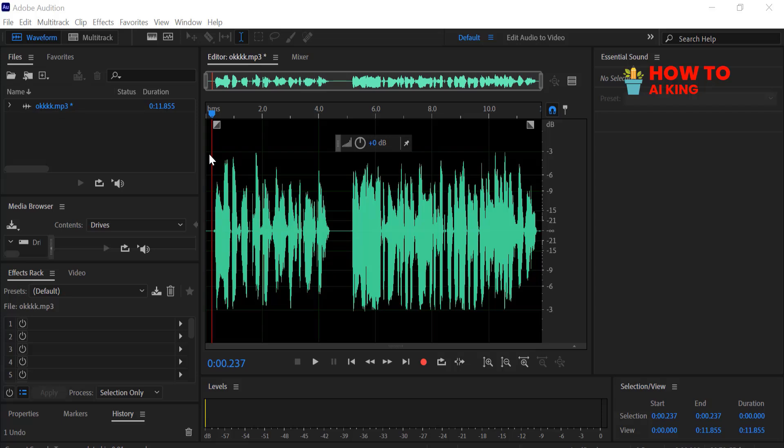Want to get that deep, powerful movie trailer voice? Today, I'm going to show you the simple effect in Adobe Audition that can make any voice sound deeper and richer. Let's get started.